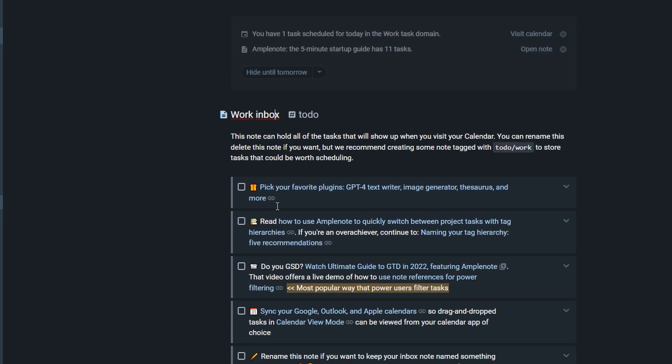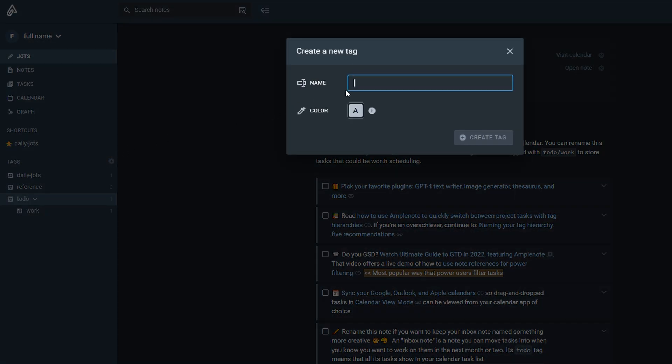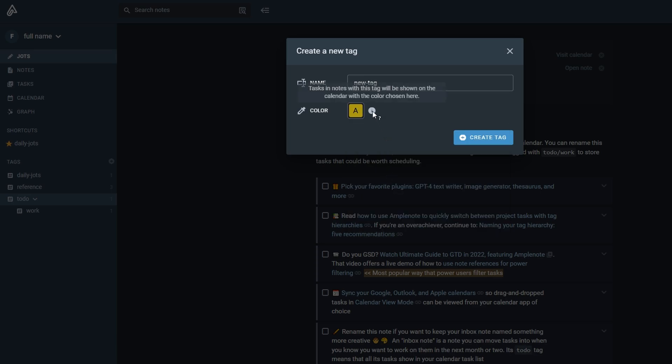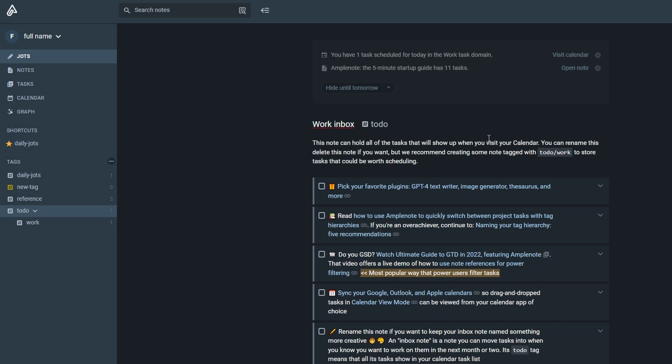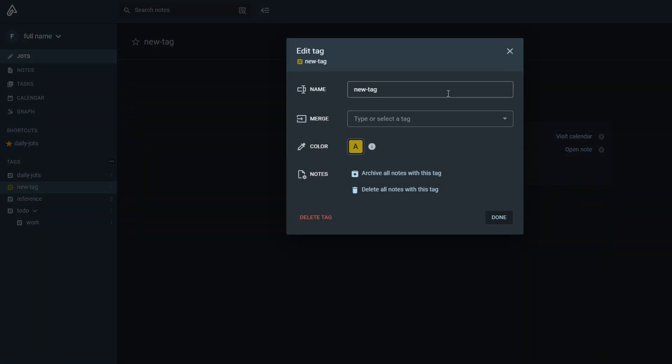If you're managing complex tasks or collaborating with others, tags help you group related content together so you can always stay on top of your priorities. For teams or shared note collections, tags can streamline collaboration by enabling everyone to filter through and focus on the most relevant content. This feature makes it simple to share specific notes based on their tags, ensuring that only the most pertinent information is shared with the right team members. Whether you're working alone or with a group, tags are a powerful tool for maintaining order and ensuring everything stays organized.